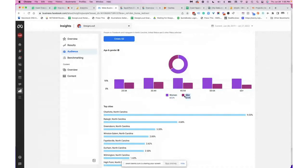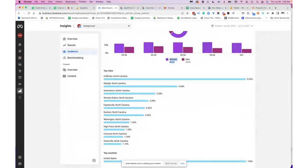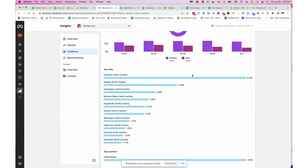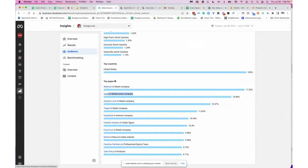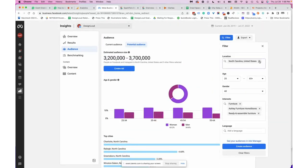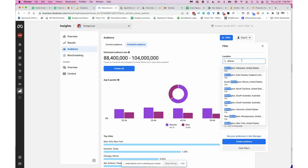Taking this information, if I'm creating a website, landing page, or ads, I know I should primarily appeal to women since that's the majority of the market. Scrolling further down, I can see popular brands this audience engages with — at the top is Walmart, then Tasty, Amazon, Target, Facebook, Franklin Graham, Food Lion, Delish, the Carolina Panthers, and Tyler Perry. If I change the location to just Wilmington, North Carolina, the list shifts — now WECT News is at the top.